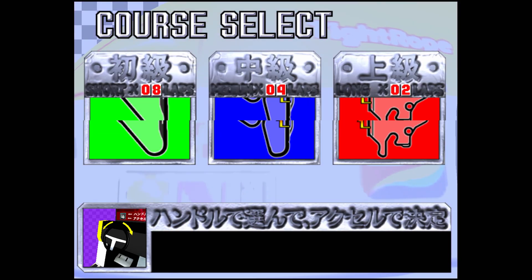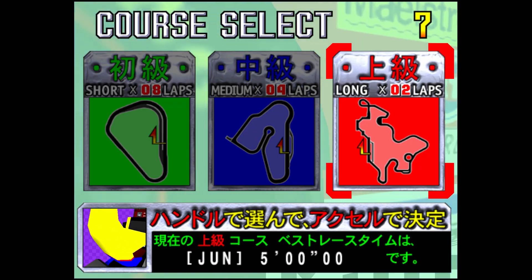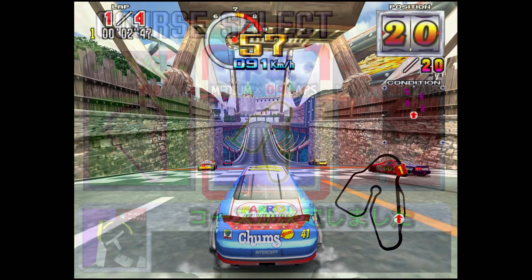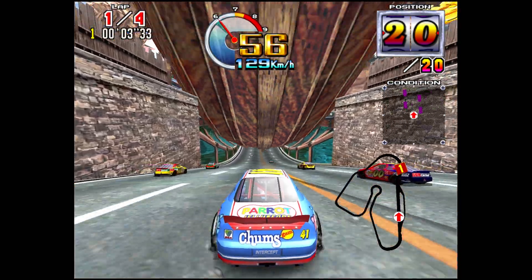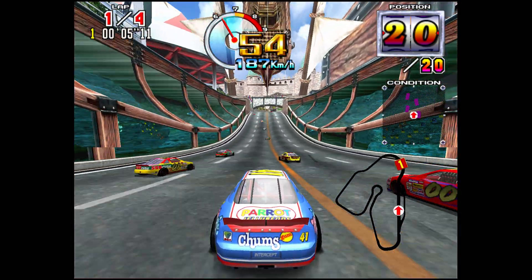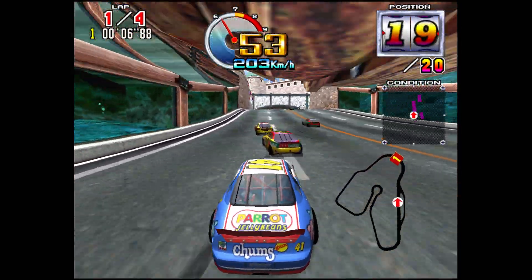But as you can see, Daytona 2 here has loaded right up. And now we can just begin playing it. So here we are playing Sega Model 3 on an Xbox Series S. It's pretty cool.